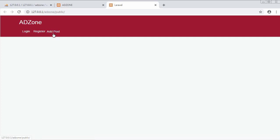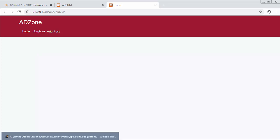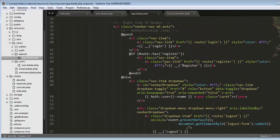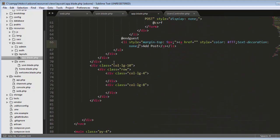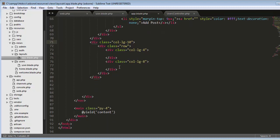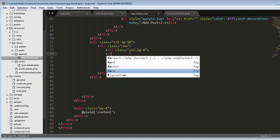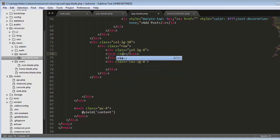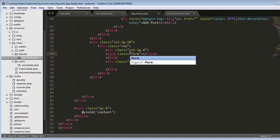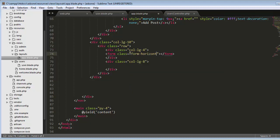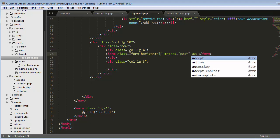Our first section is over. Next we come to the second section — the column-10 section. Here we need to create a form with class form-horizontal, method POST, and an action attribute. This will be our search form.